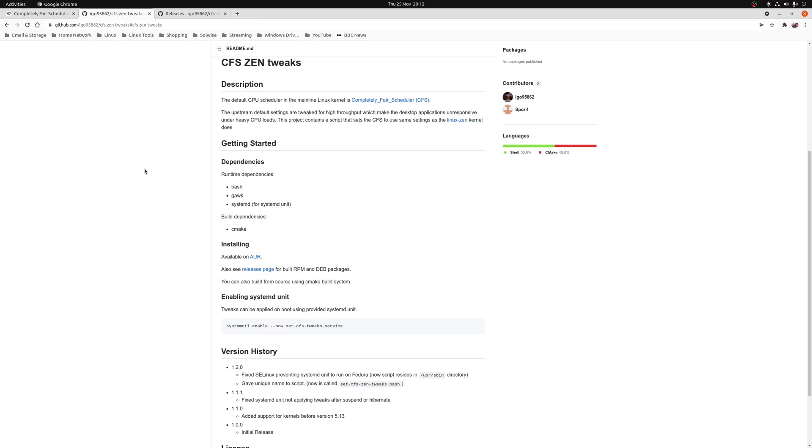The advantage of using CFS Xen Tweaks is you can actually apply it to an existing kernel. This means you don't need to install a brand new kernel, so you'll still receive updates from your Linux distribution as they pass through.